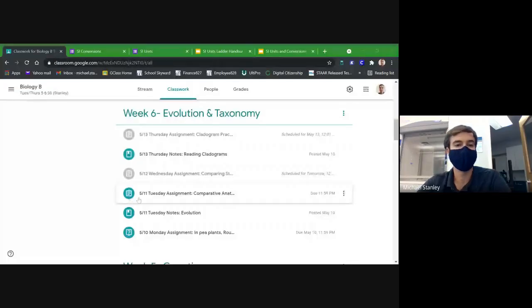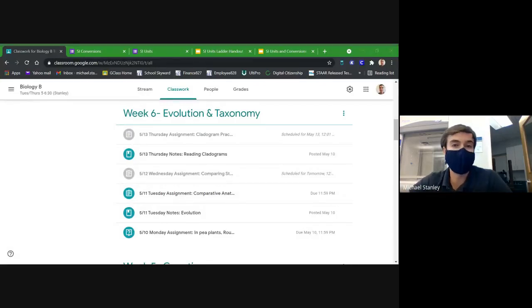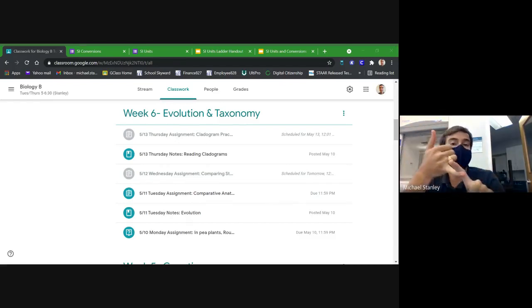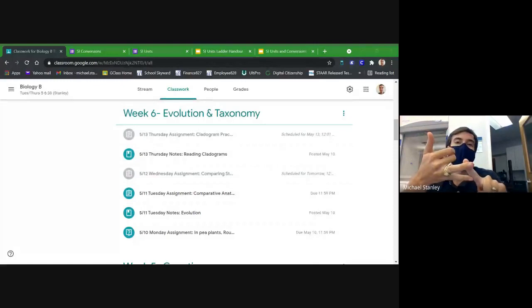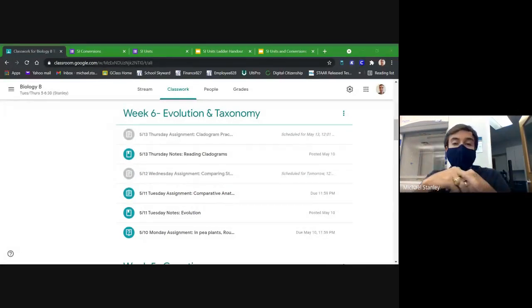We are in week six of the last term of the school year here at the Excel Center, so that means we have the rest of this week, week seven, and then the shortened three-day week eight, and we will be done with school for the summer.